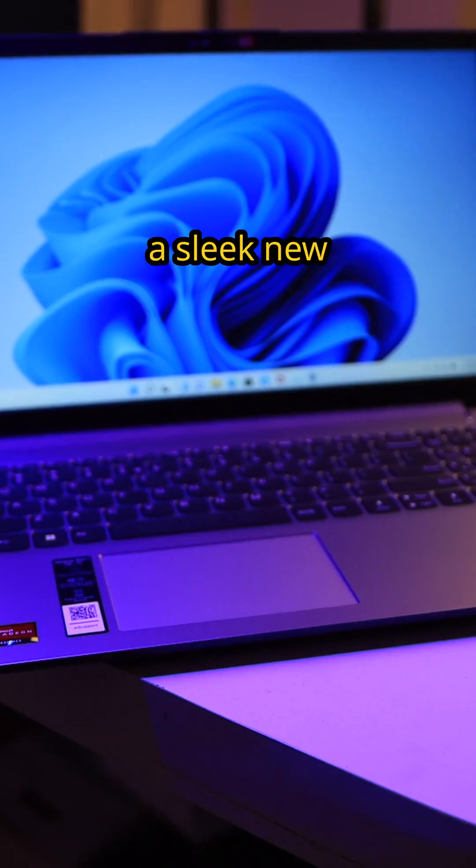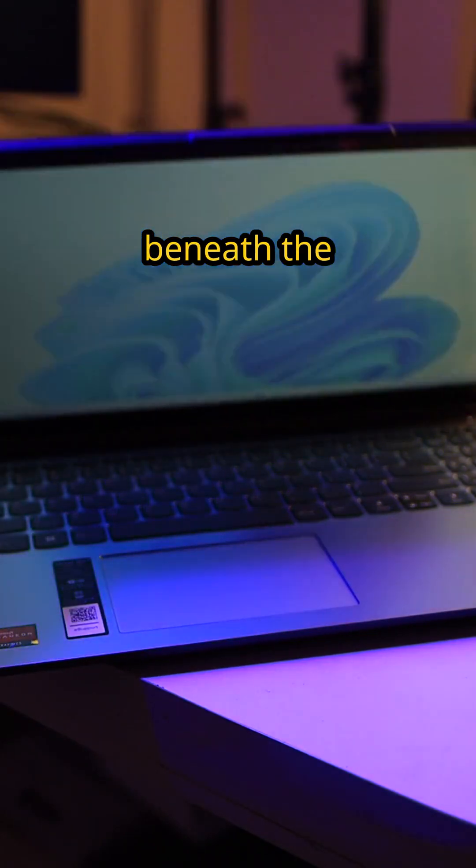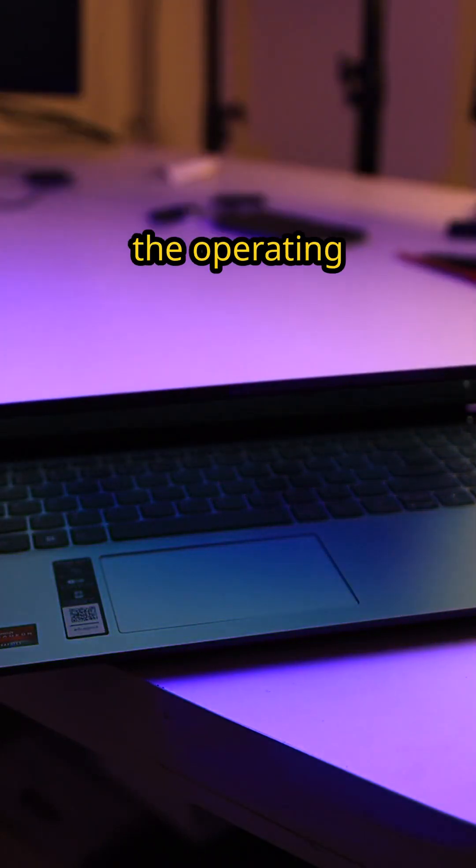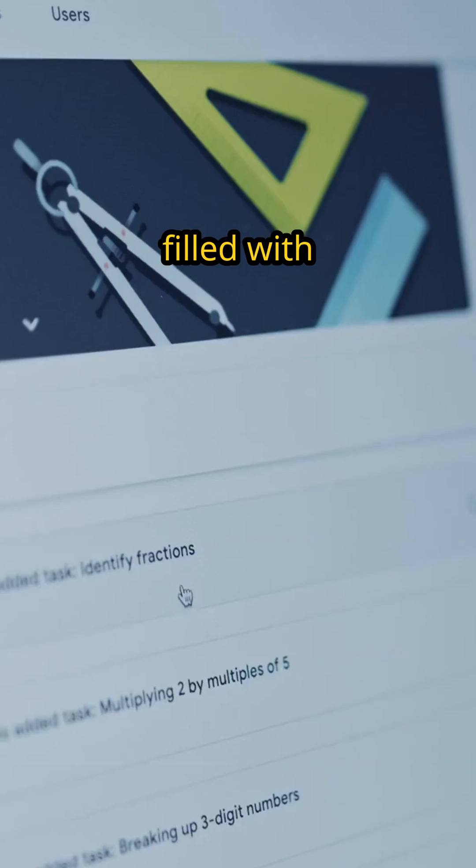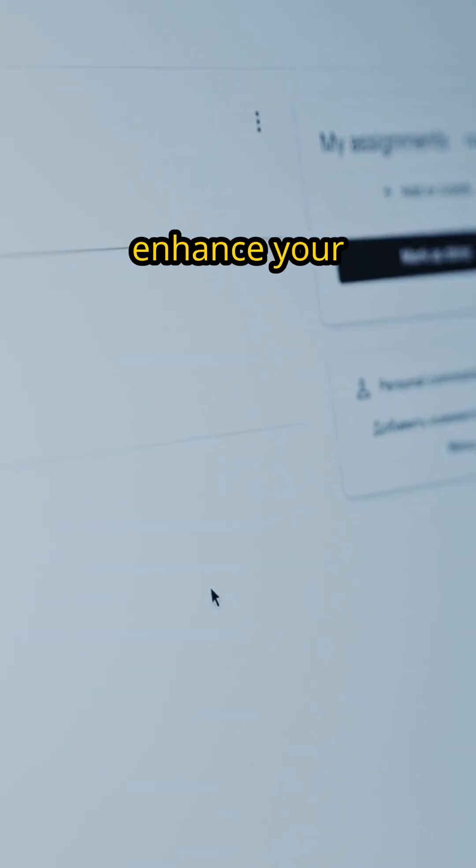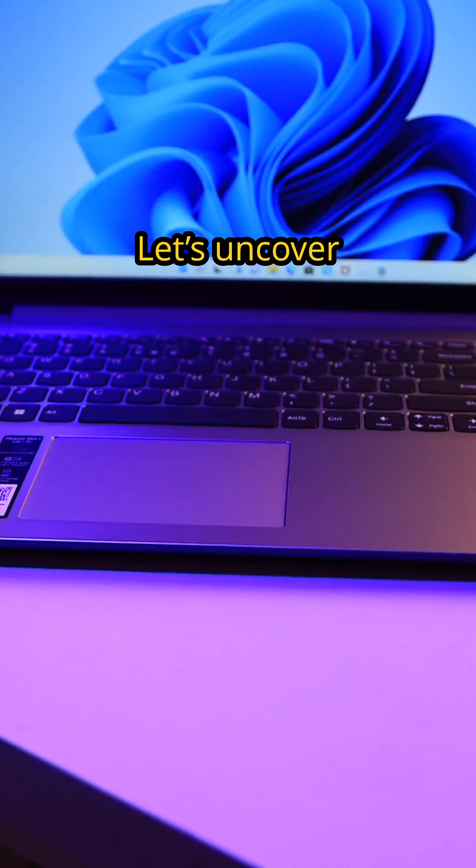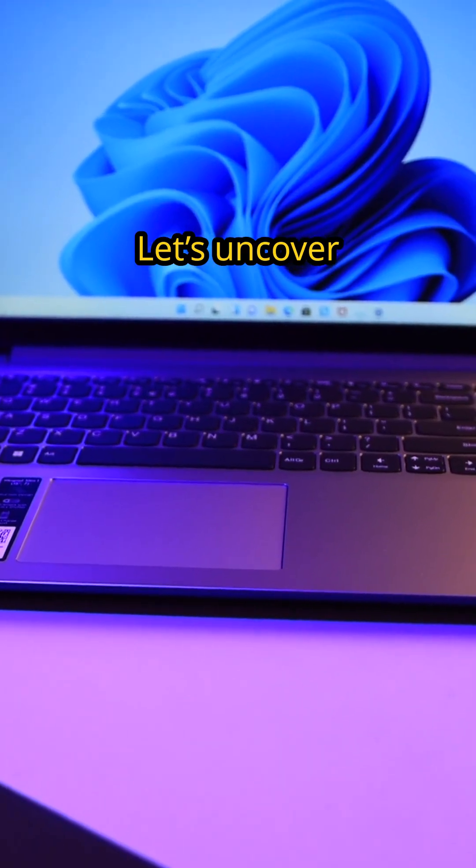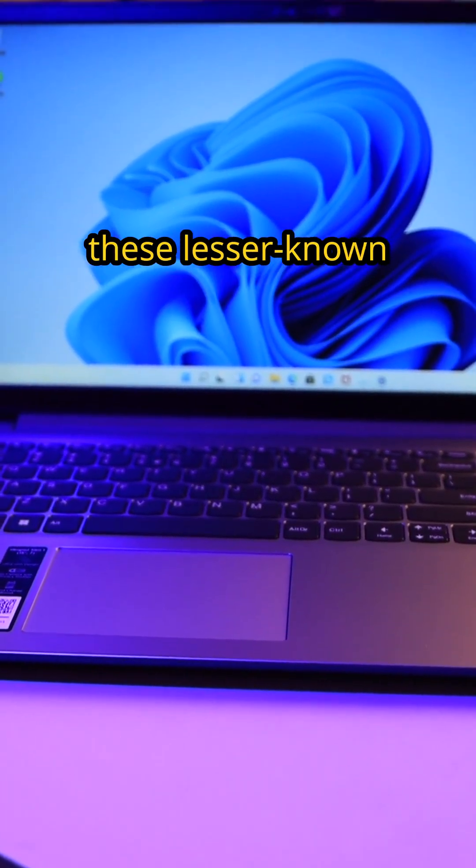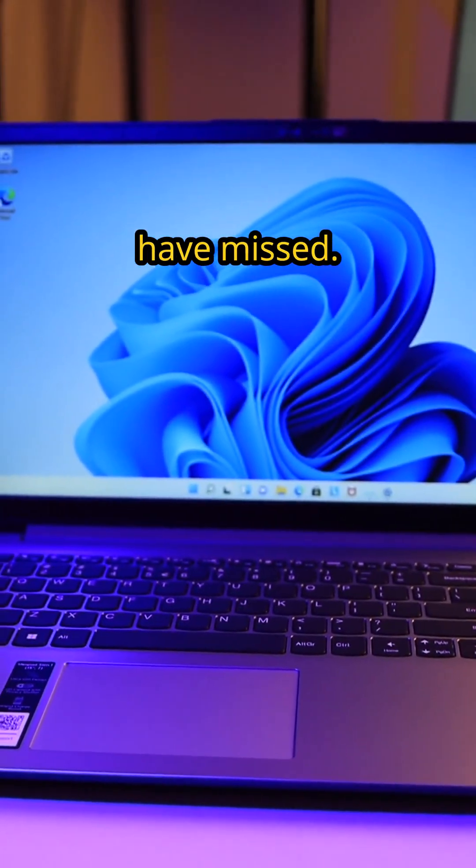Windows 11 introduces a sleek new design, but beneath the surface, the operating system is filled with hidden features that can enhance your productivity and streamline your daily tasks. Let's uncover some of these lesser-known gems you might have missed.